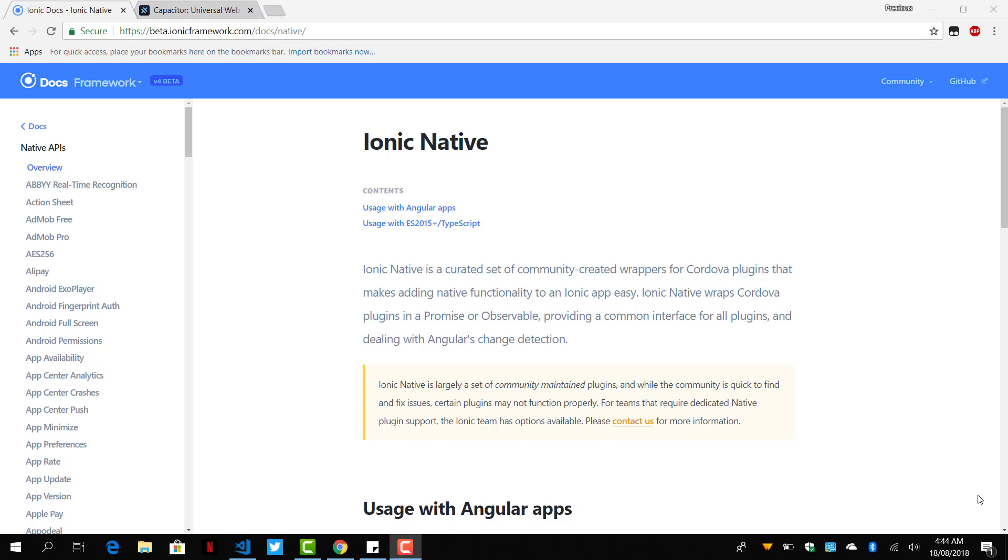In this lesson we are going to take a look at how to add Cordova to our Ionic 4 project.